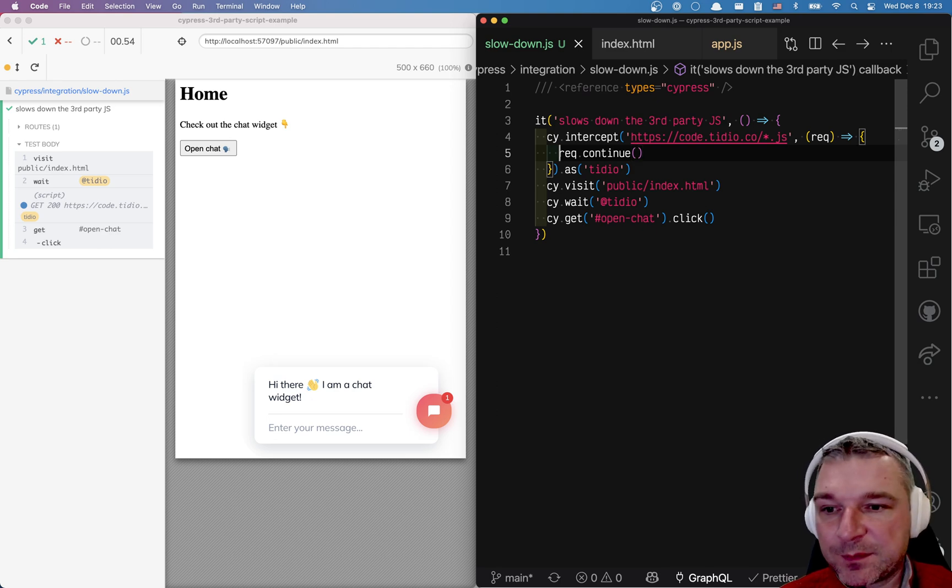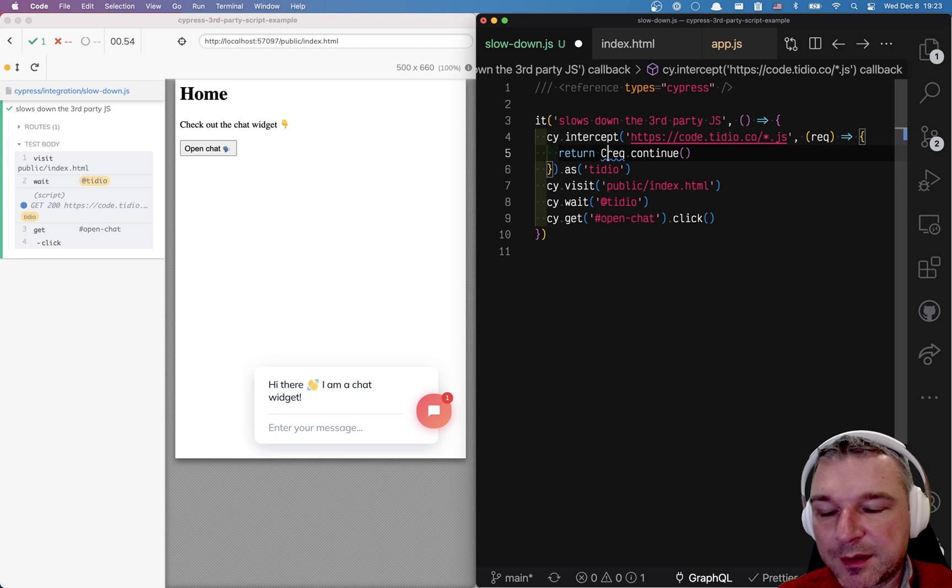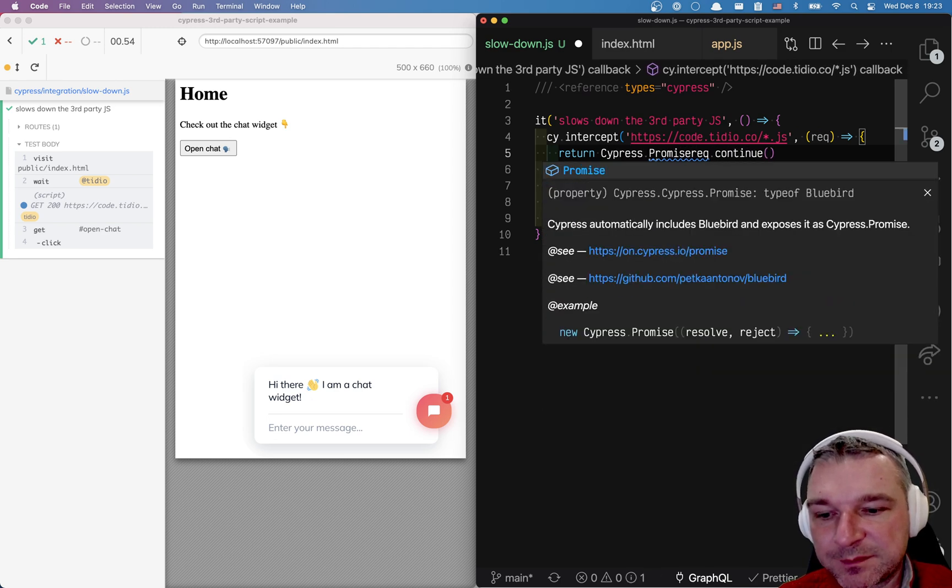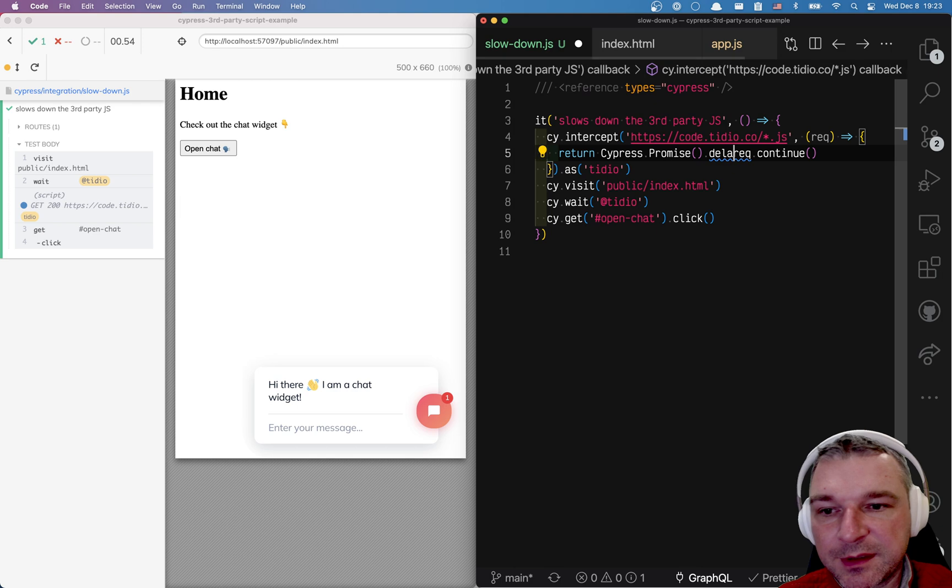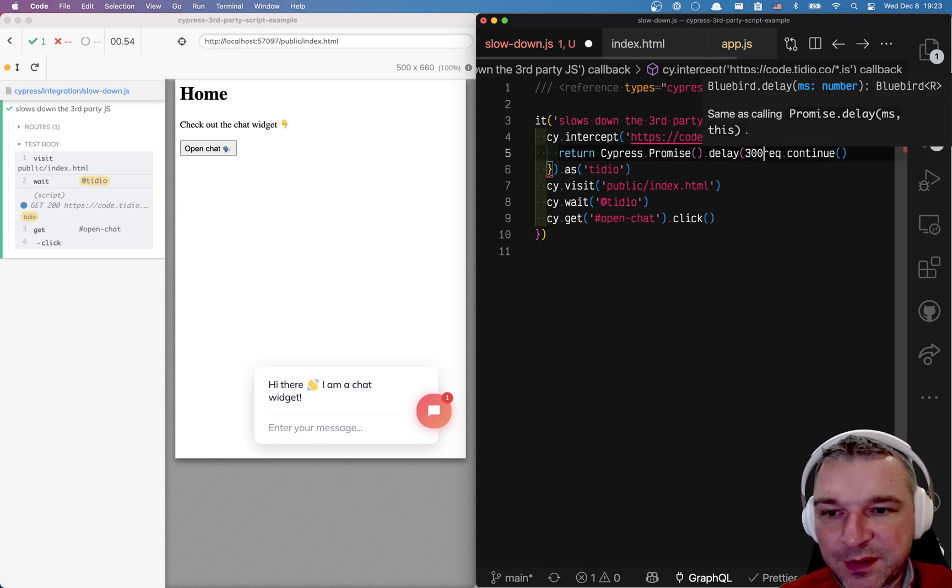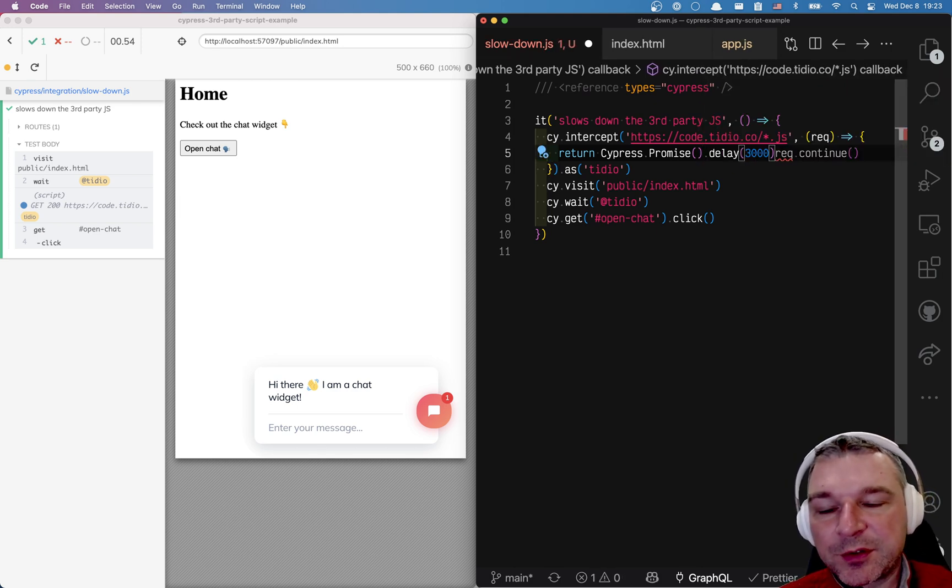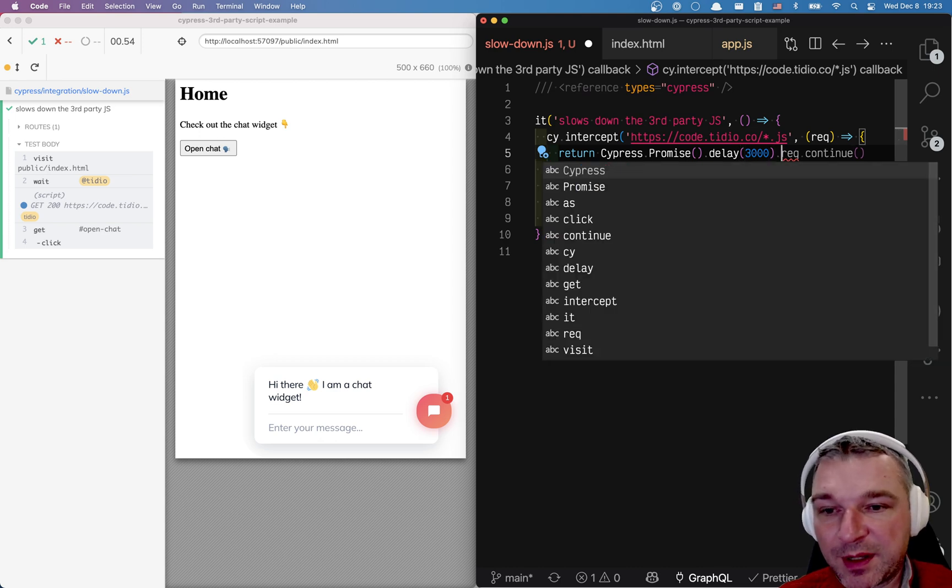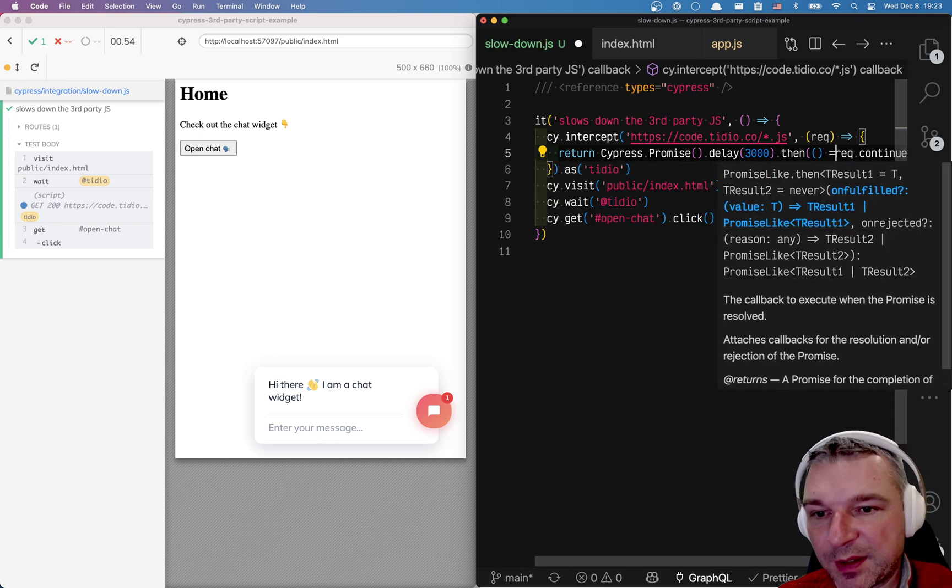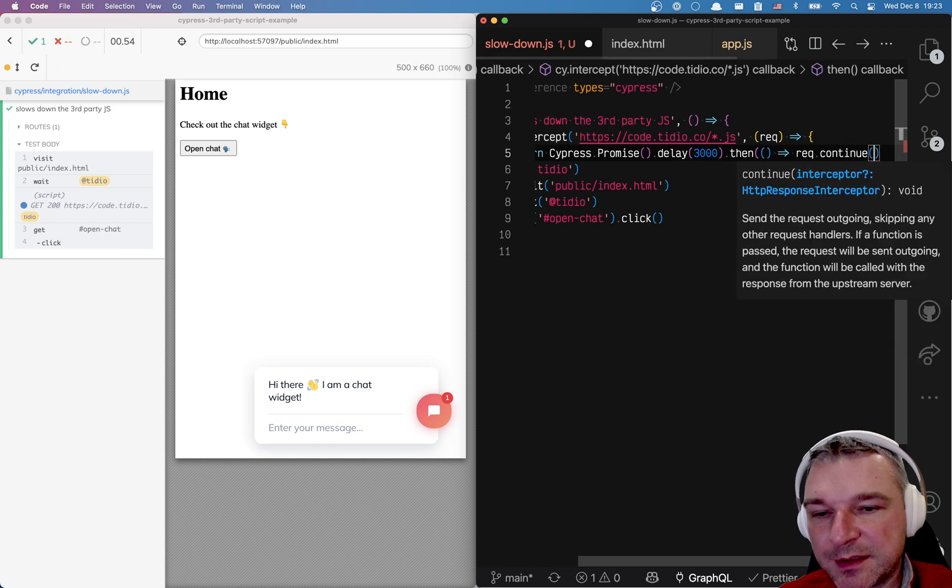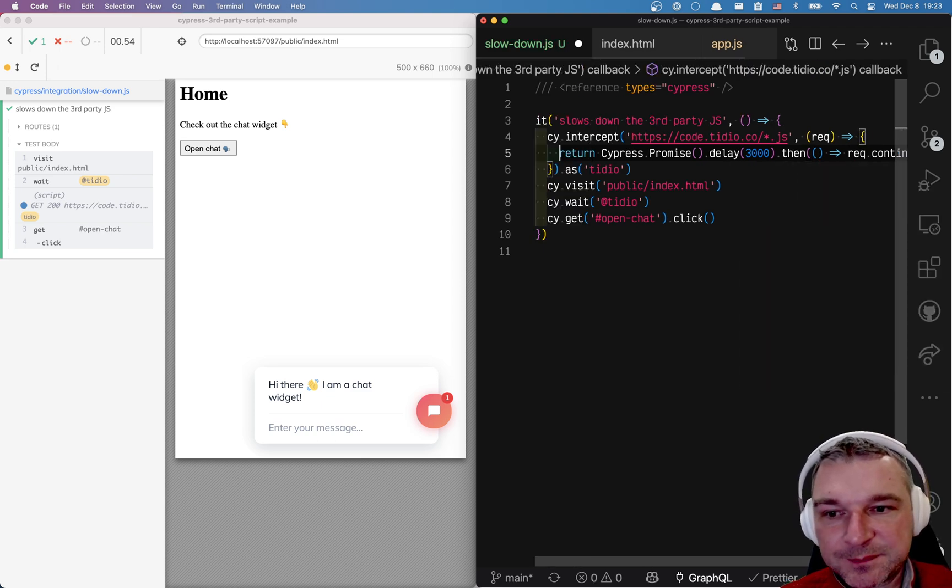But here's the cool thing we can do. We can return a cypress promise which is a bluebird promise. Right? That has a built-in delay method. So let's say three seconds. So we can return a promise that will resolve after three seconds. And once it resolves what do we want to do? Well that's when we want to continue with our request. Okay?